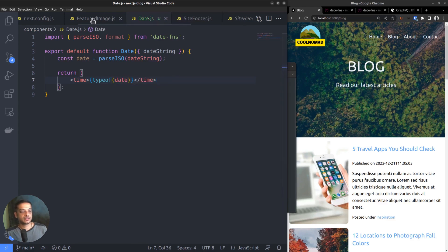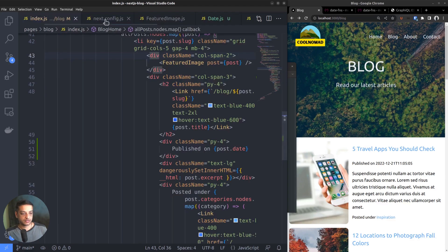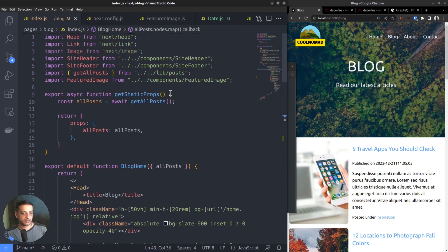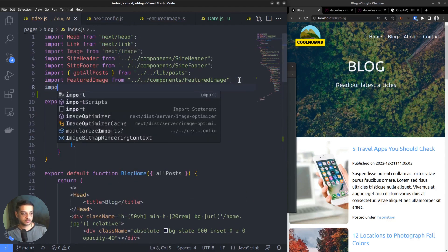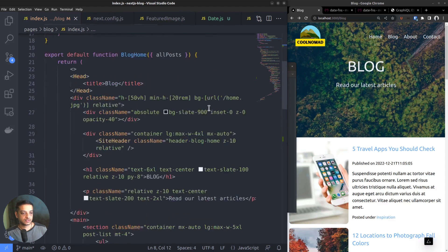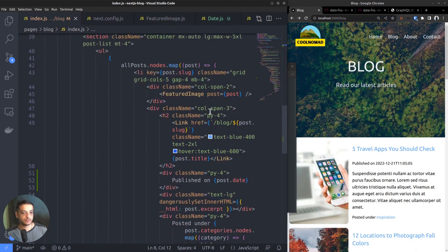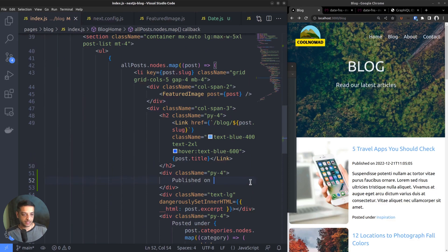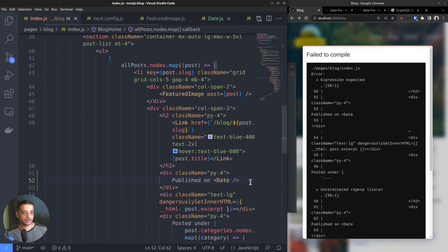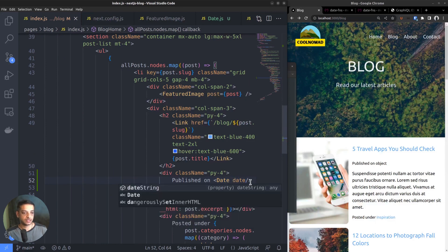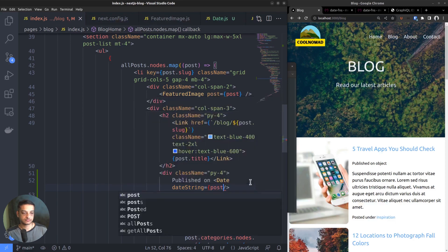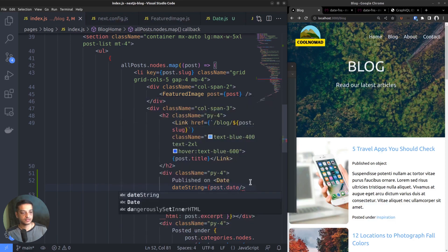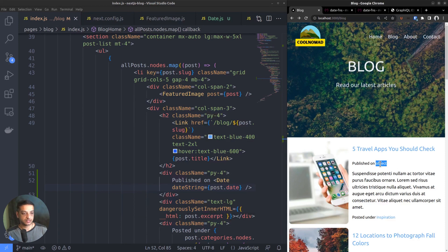Going back to the index.js file, we want to import the new date component. Scroll down to the post snippet area. Here we want to call the date component below heading. The output on the right side confirms that it's an object, that is a date object.